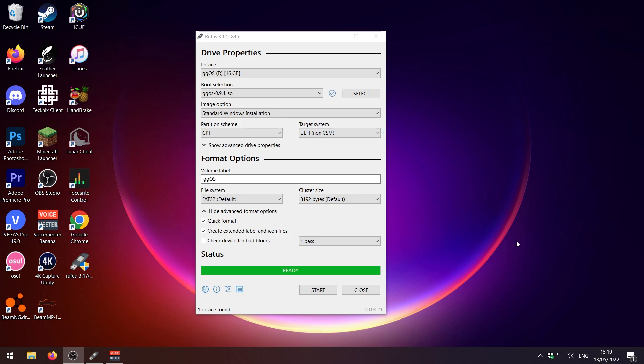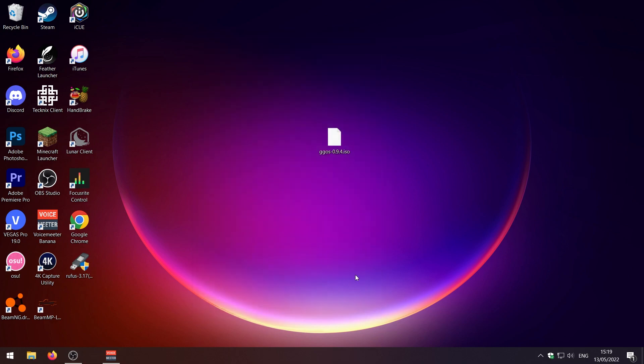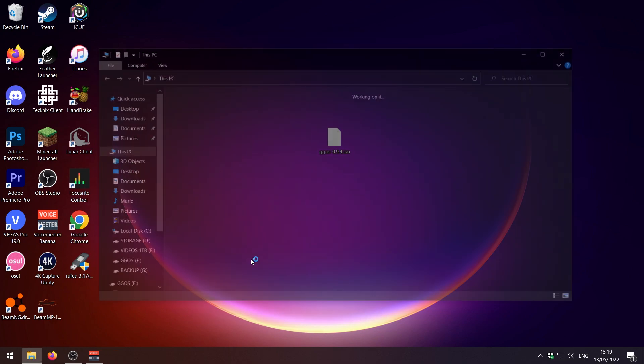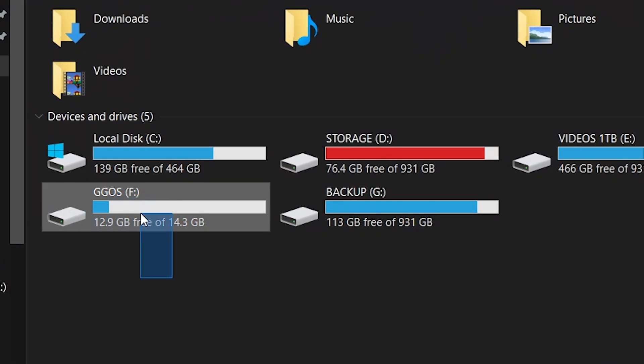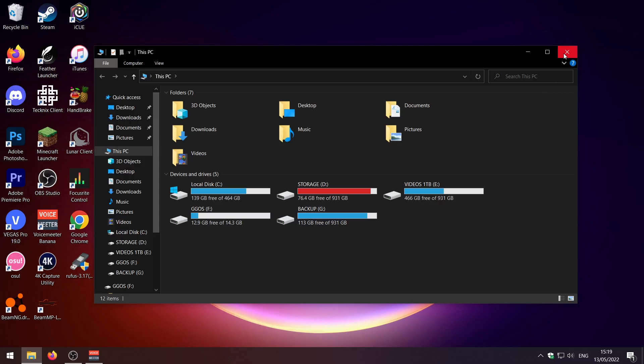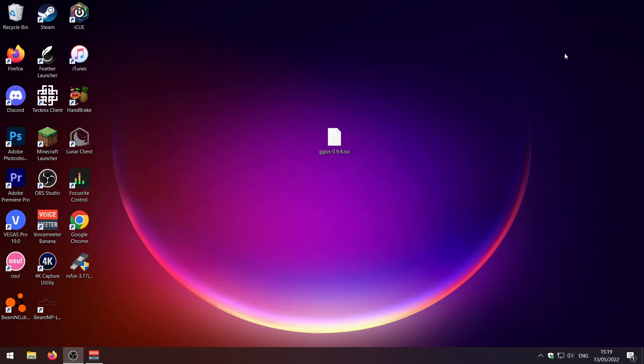Alright now our USB is saying ready so just go ahead and close Rufus and we should now have a GGOS USB as you can see right here. So now what I'm going to do is I'm going to unplug the USB and yeah I'm going to get switched over to my eBay PC and we're going to install GGOS.